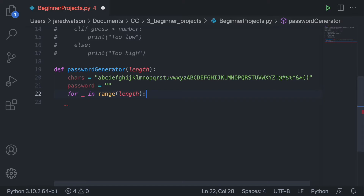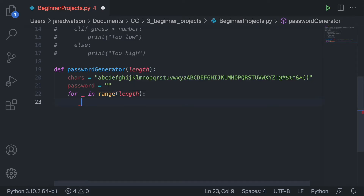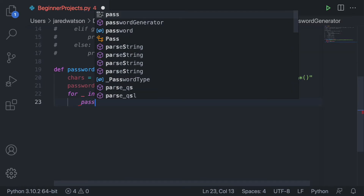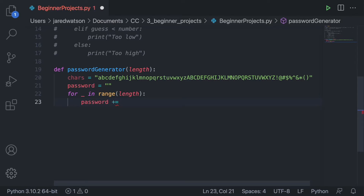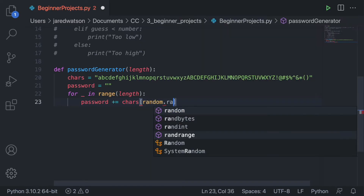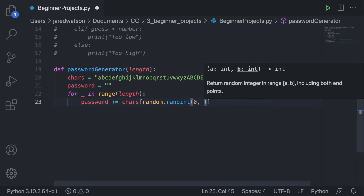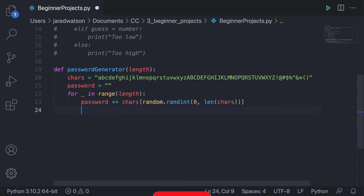That's best practice because you're not allocating any memory for a variable you don't use. Since we're not going to be doing anything with each number in this range, we can just put an underscore. Now inside the loop we want to add a random character from the chars string, so we say password += chars[random.randint(0, len(chars))].